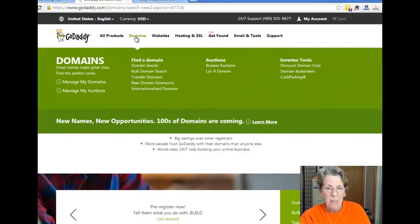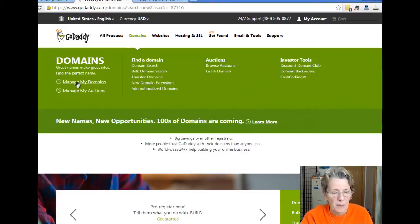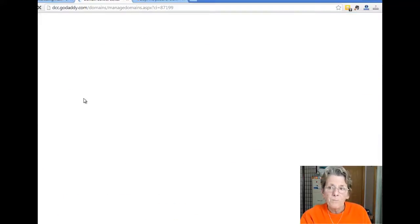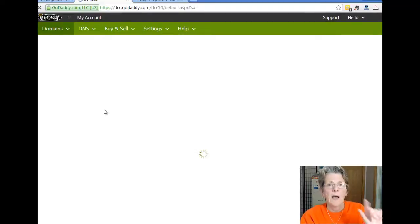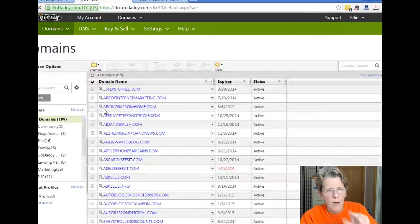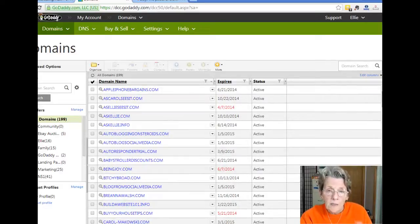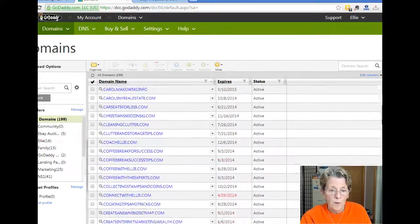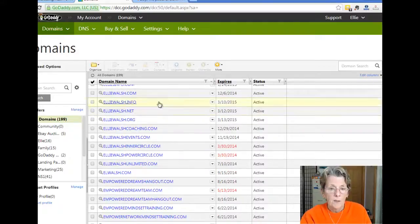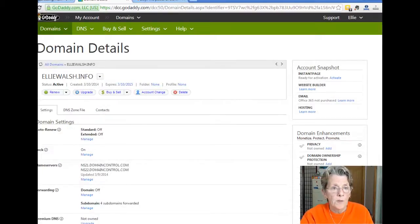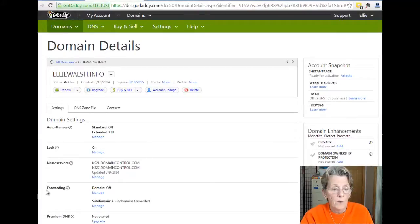I'm going down to Domains, Manage My Domains. Here's another tip, especially if you're branding your name: I have my name as EllieWalsh.com, .net, .org, and .info. The .com is a website, but the rest of them I use as subdomains to forward.